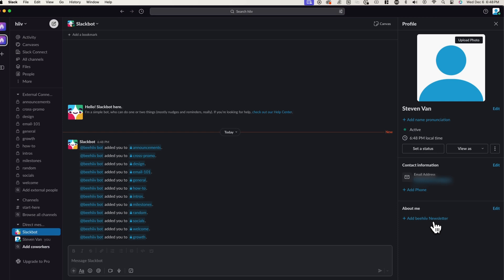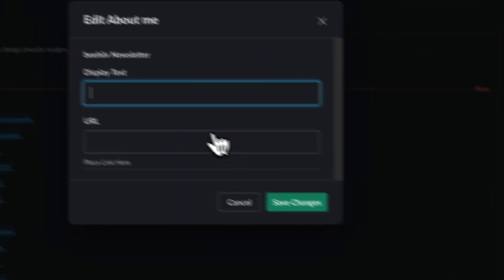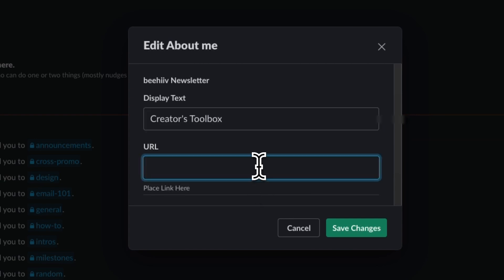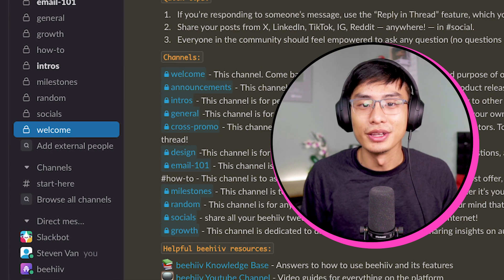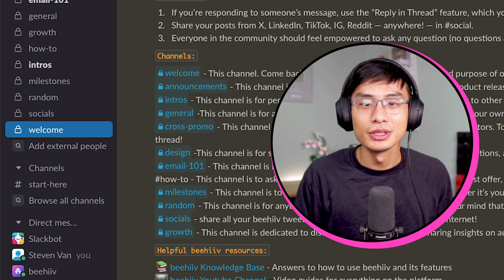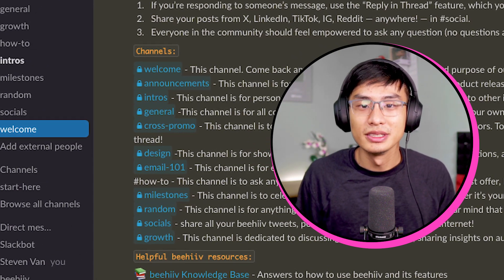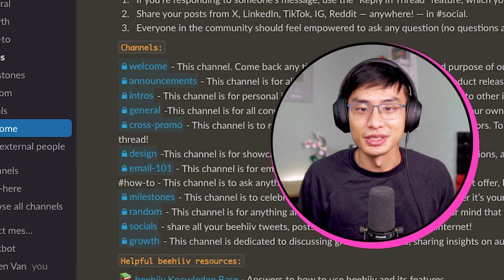and contact information. And maybe most importantly, you can add your Beehive newsletter's URL so that members of the community can quickly hover over your name to view your publication without having to ask for it. After you're done setting everything up, go over to the welcome channel,